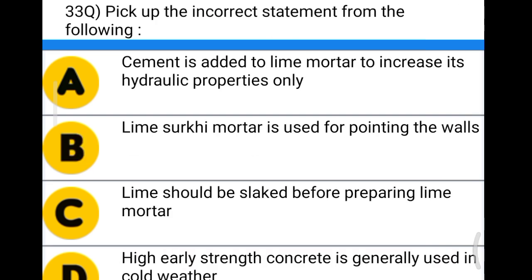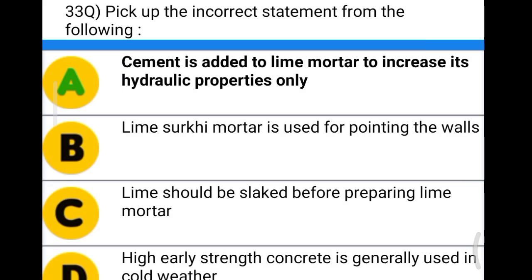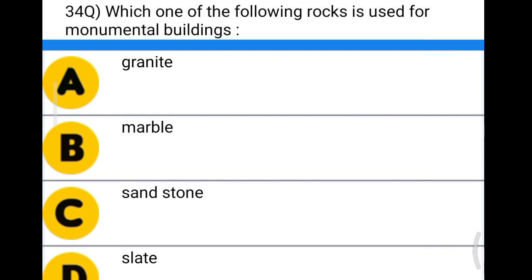Next question: pick up the incorrect statement from the following. Option A: cement is added to lime water to increase its hydraulic properties only. Option B: lime circuit water is used for pointing walls. Option C: lime should be slaked before preparing lime water. Option D: high early strength concrete is generally used in cold weather. The correct answer is option A — cement is added to lime water to increase its hydraulic properties only is incorrect.